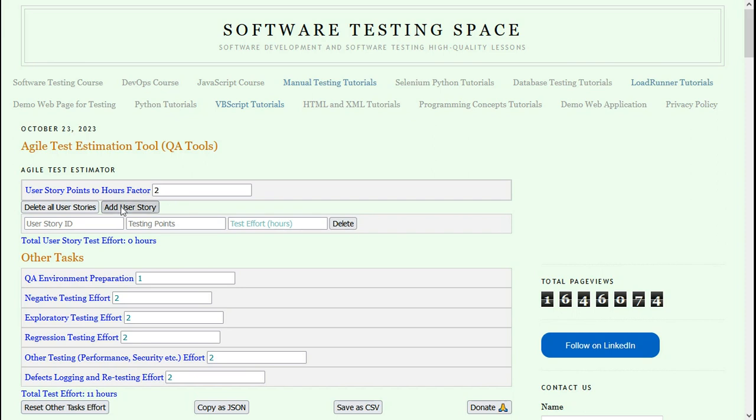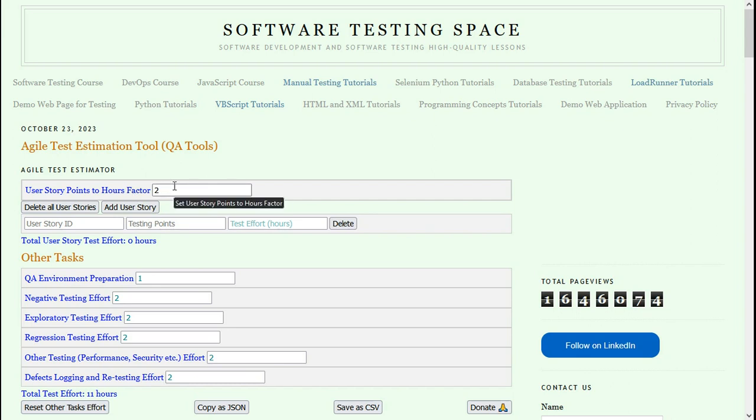First is user story points to hours factor. This is the ratio of the number of hours effort for every story point. I will leave it as the default value of 2 hours.